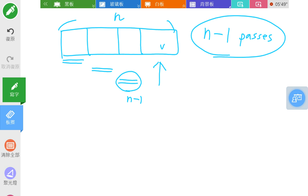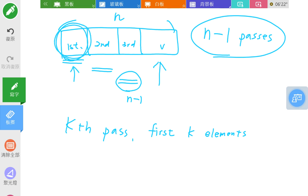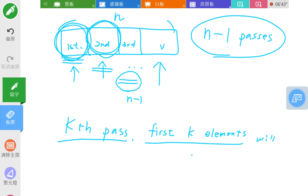After the k-th pass, the first k elements will be sorted and in their final sorted position. For example, after the first pass the smallest element is stored at the first position. After the second pass, the second smallest number is placed, and so on. After the k-th pass, the first k elements will be at the right position.